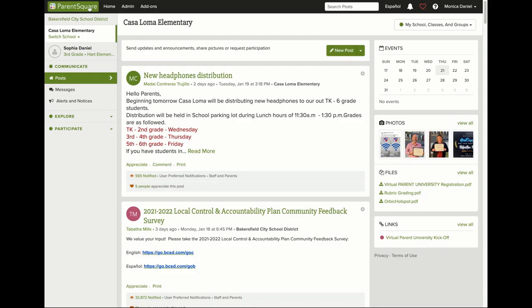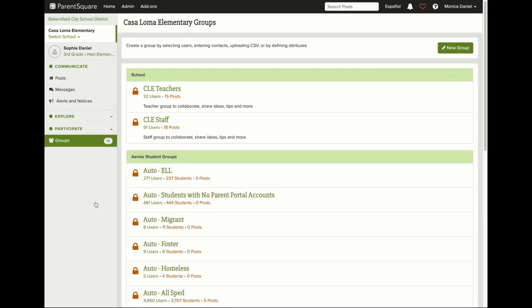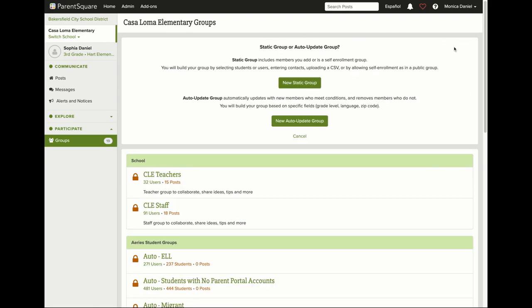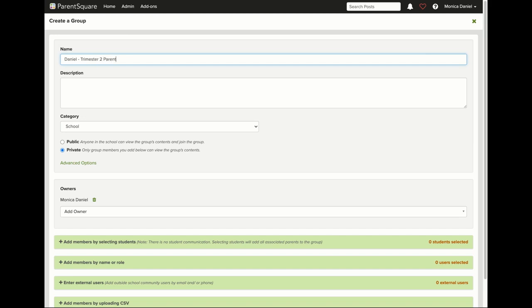Let's create a group in ParentSquare for parent conferences. On the left, scroll down and select groups. Then go to the right side of your screen and select new group. Select new static group and start creating your group. I'm going to title mine Daniel Trimester 2 Parent Conferences.